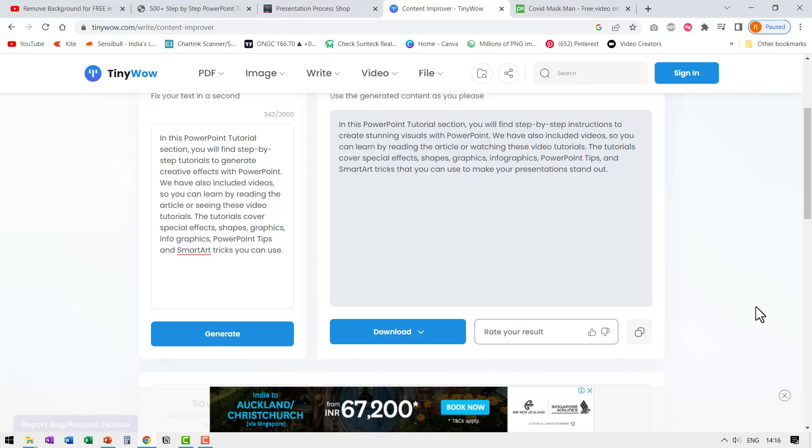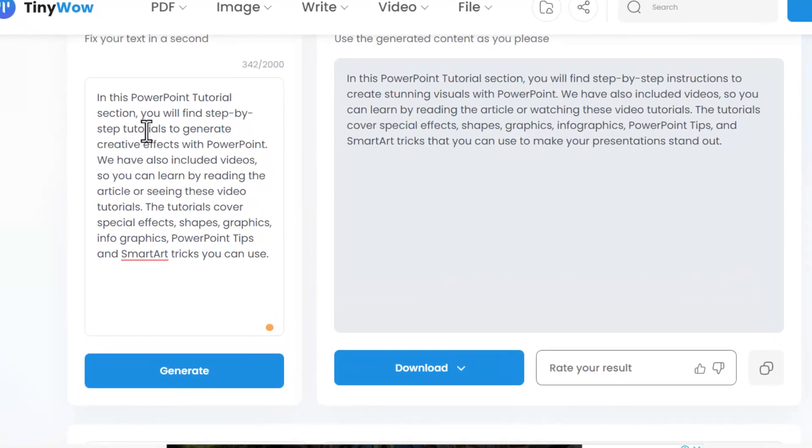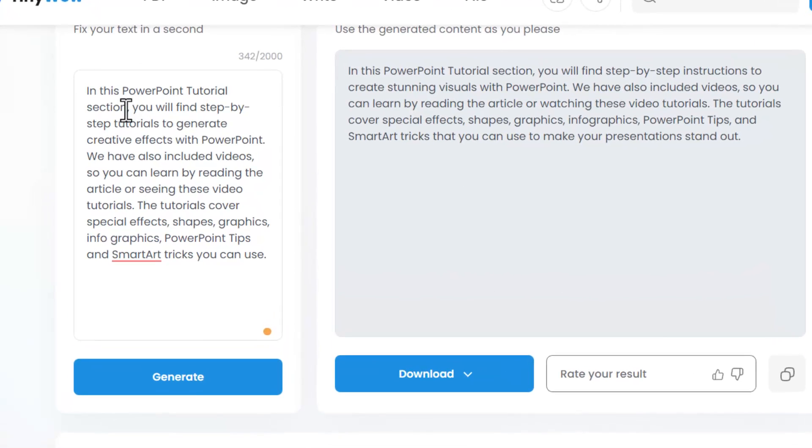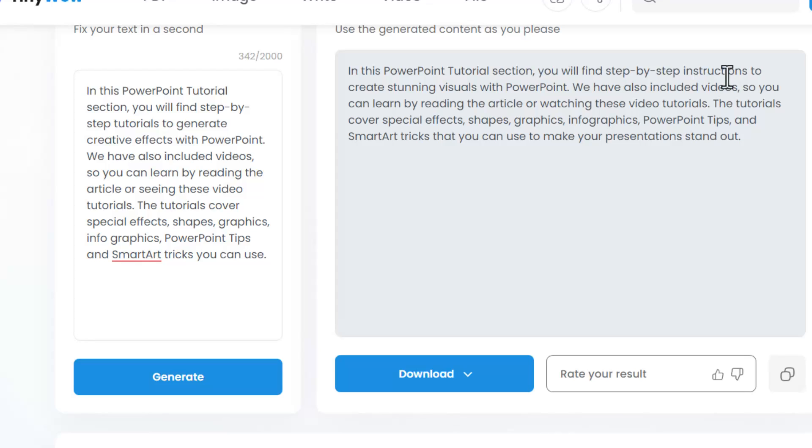Let us compare this to the original. Here I say in this PowerPoint tutorial section, you will find step by step tutorials to generate creative effects with PowerPoint. It says you will find step by step instructions to create stunning visuals with PowerPoint. This is much more vivid and much clearer than this one.